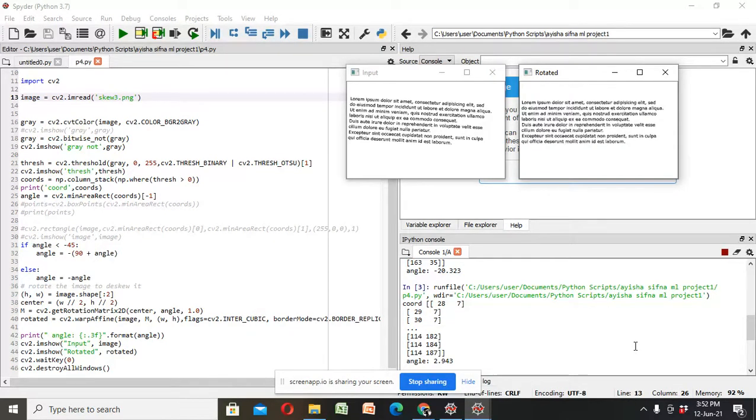Hi friends, welcome back to my channel. In this video I discuss how to de-skew an image.